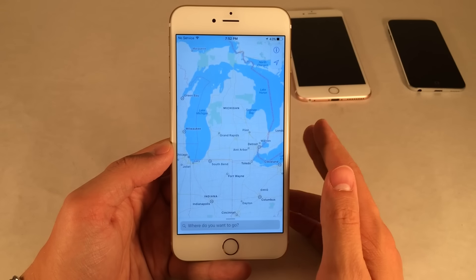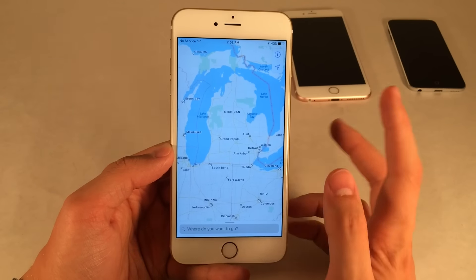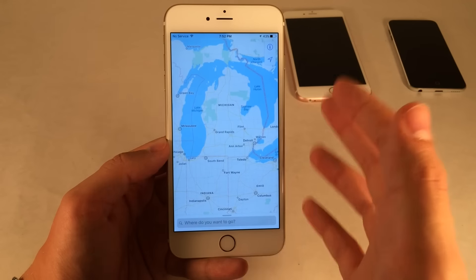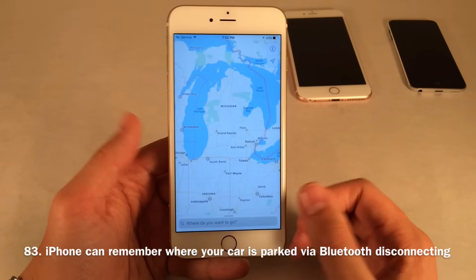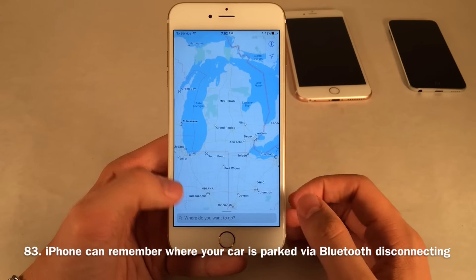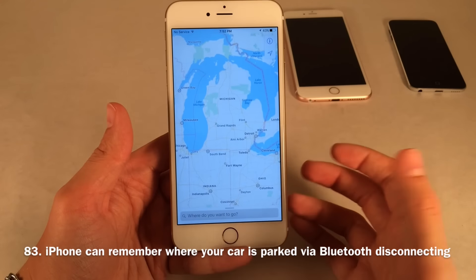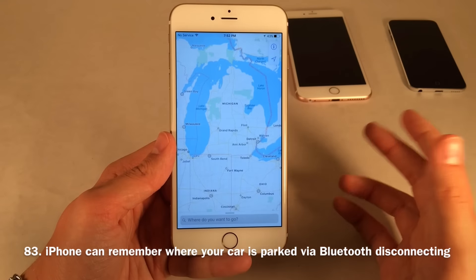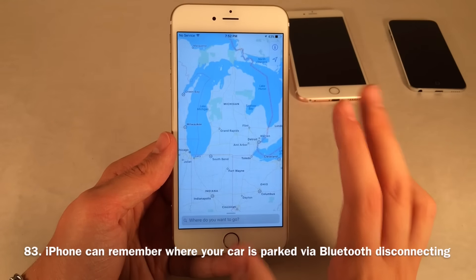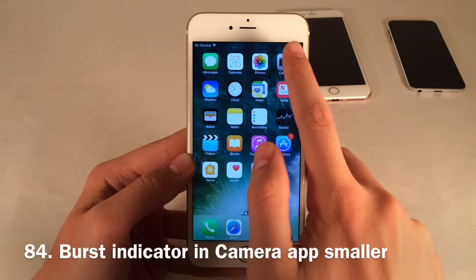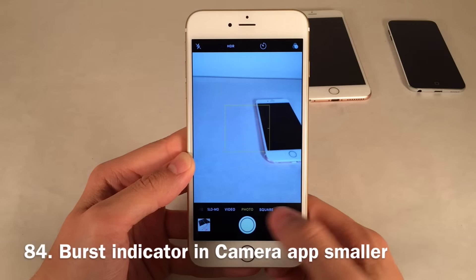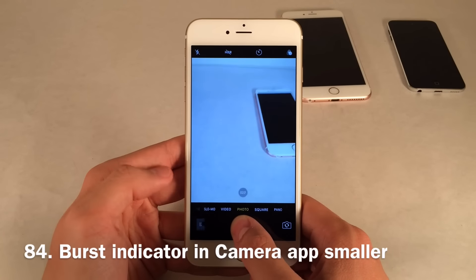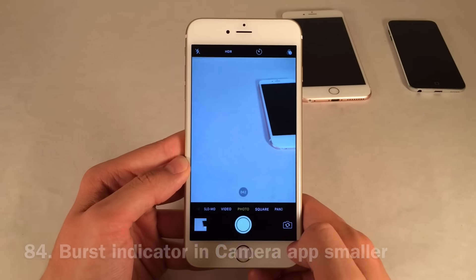Here's another cool Maps feature: if your iPhone is connected to your car's Bluetooth and you leave your car, your iPhone will remember where your car is parked because it remembers when it disconnected from the car's Bluetooth. A pop-up will appear telling you where your car was. When taking a burst photo in the camera, the burst count indicator is also much smaller than it was in iOS 9.